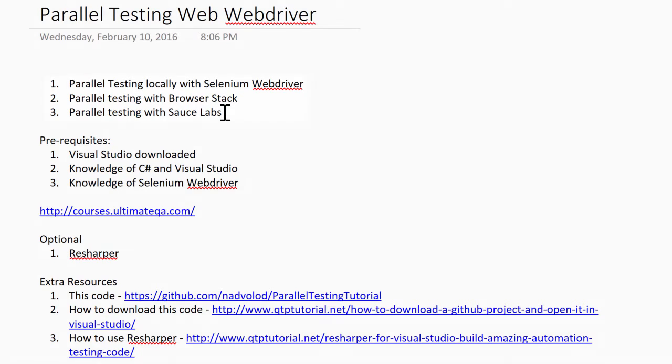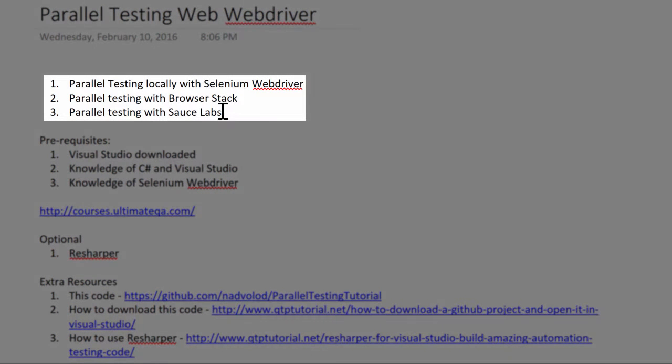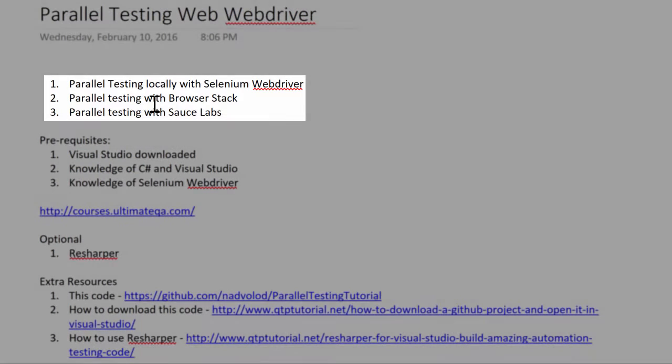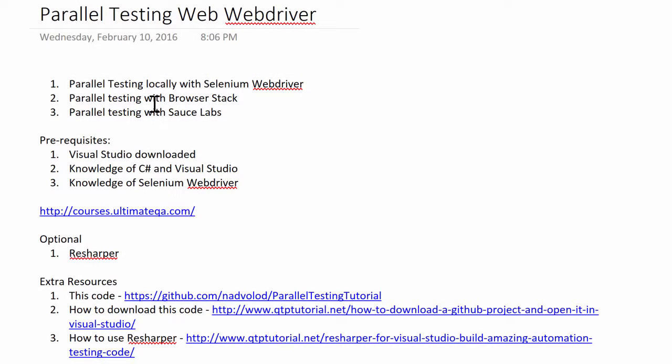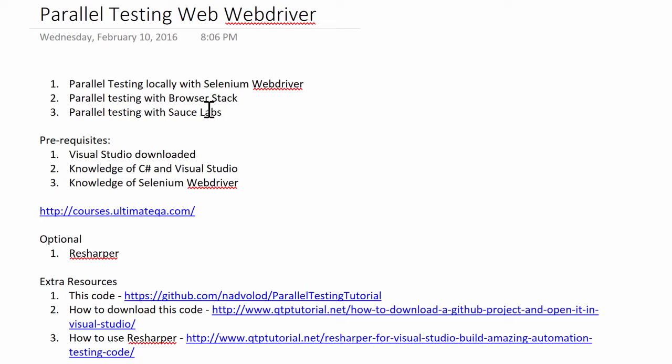I'm going to teach you guys how to utilize both of these tools because we don't always have our first preference. For example, at my job we use BrowserStack although I would much rather prefer that we use Sauce Labs, but it's not my choice, not my budget. Therefore sometimes you don't have options, so I'm going to teach you both of them.